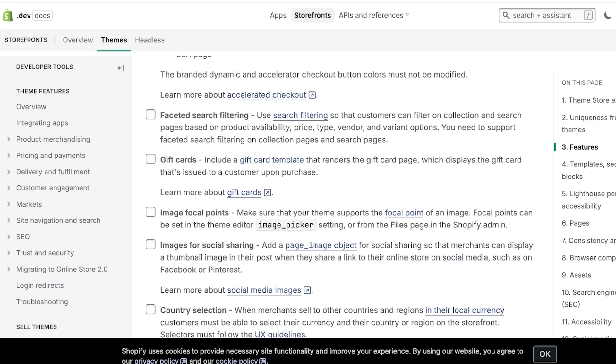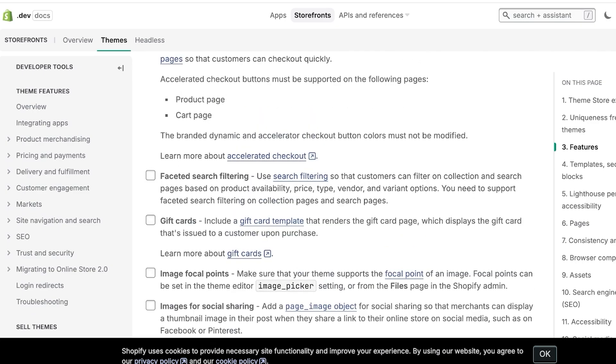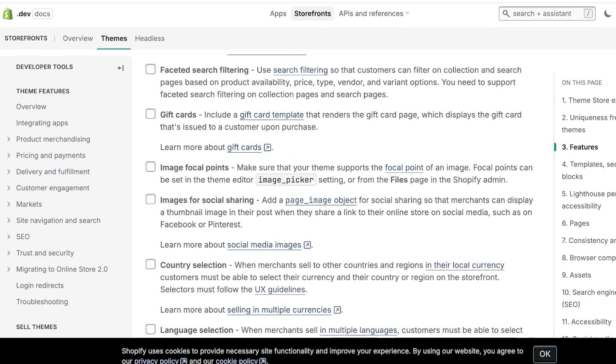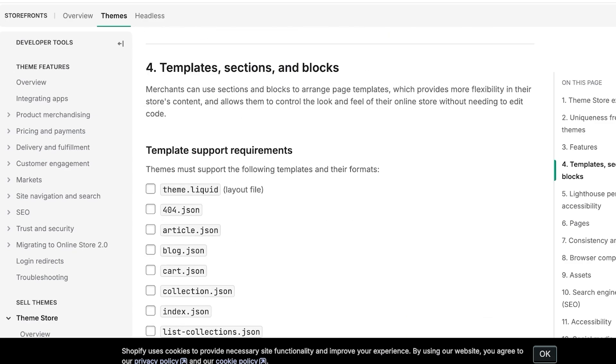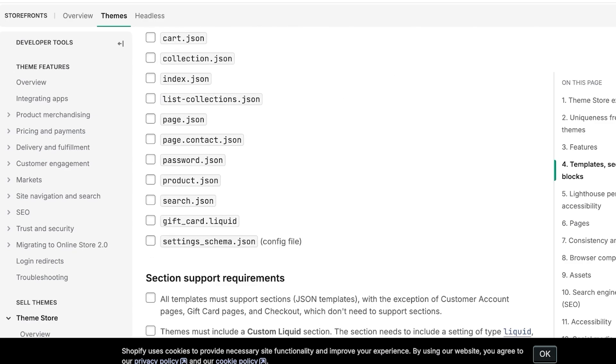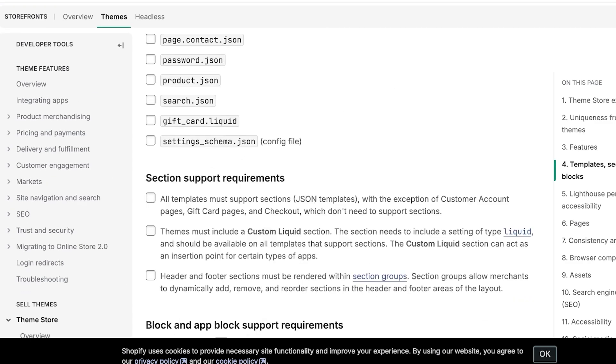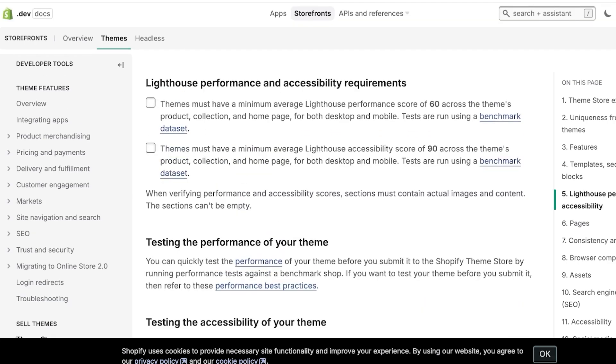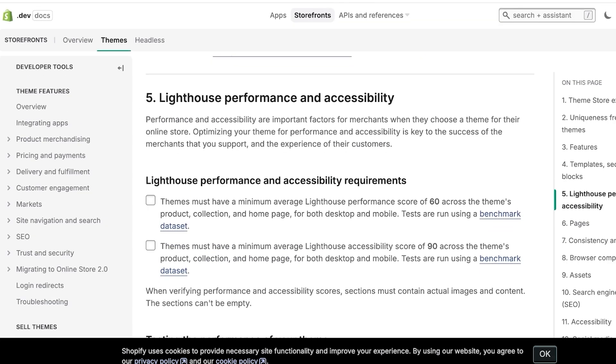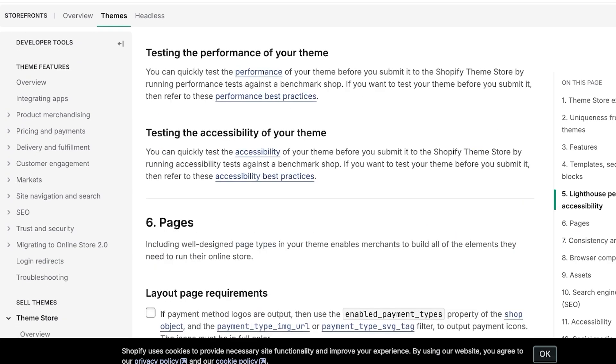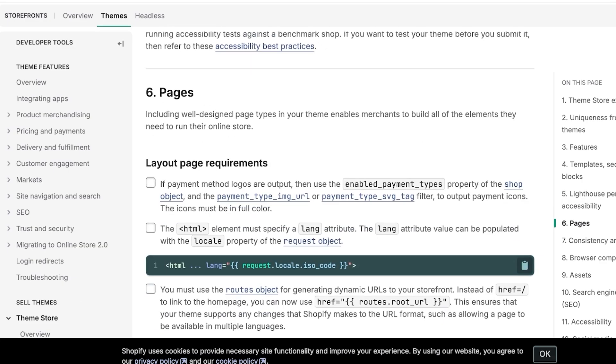These are all the basic theme sections that need to be present in any Shopify theme whether it is very specific to a specific industry like software development or if it's a consulting based theme, whether it's a product based theme, whatever industry it is targeted to, these are the minimum requirements. Then below that you have your theme support requirement. So in this, this is just your template support requirements and then you have lighthouse performance and accessibility. So it needs to have a minimum average lighthouse performance score of 60 and then lighthouse accessibility score of 90 across all pages on both desktop and mobile devices.